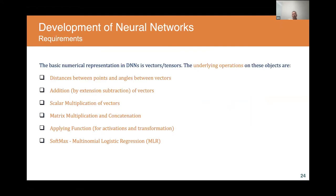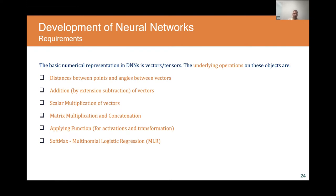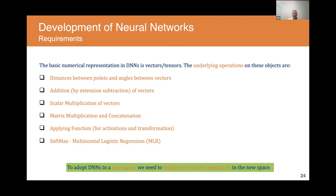To develop neural networks in hyperbolic space, we need to define the same operations we use in standard networks: calculating distances between points, angles between vectors, vector addition, scalar multiplication, matrix multiplication, applying nonlinear activation functions, and performing classification. Our goal is to develop a formal description of all these operators in the hyperbolic space.